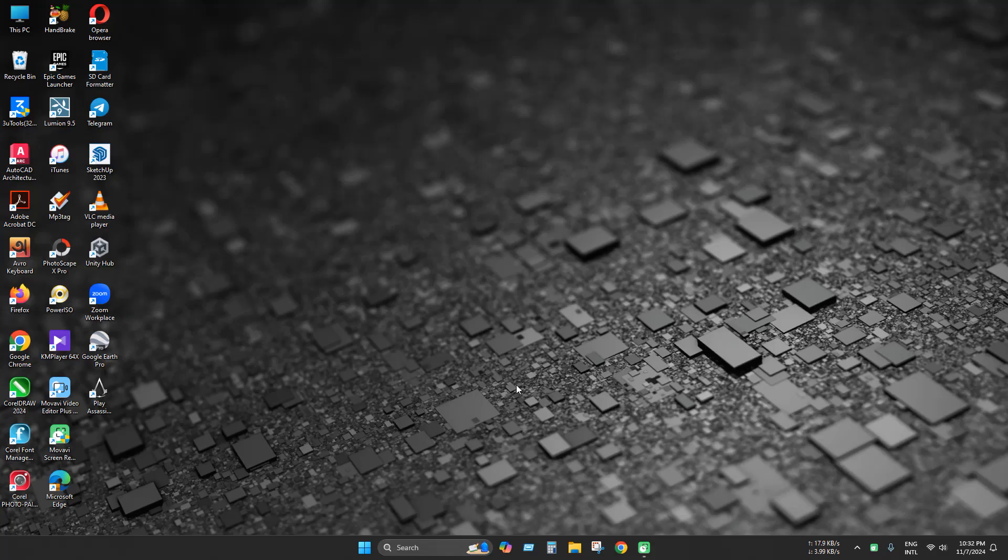Hello everyone. Today we will see how to fix Assassin's Creed 2 launch problem. This problem is caused by not having Uplay or Ubisoft game launcher installed on your PC.